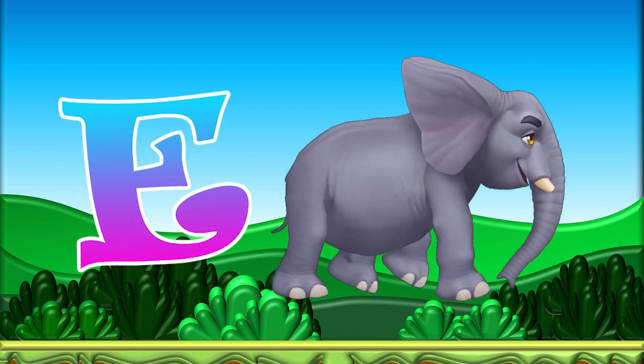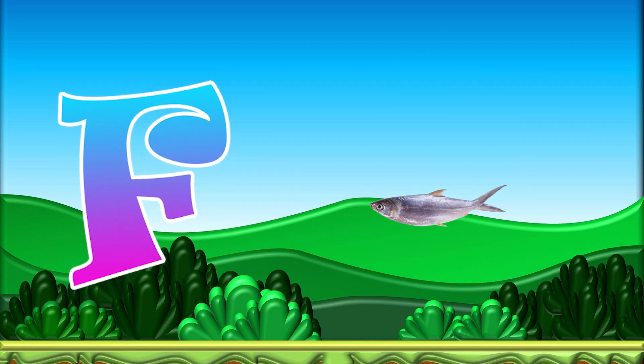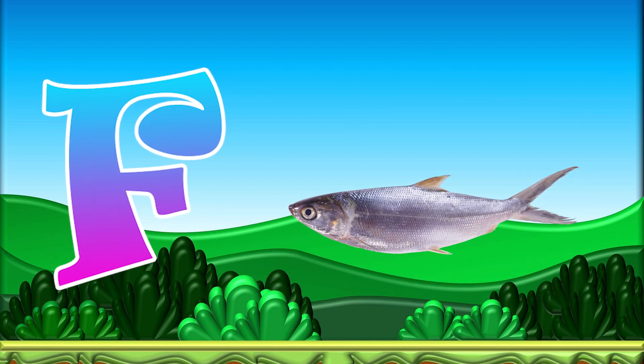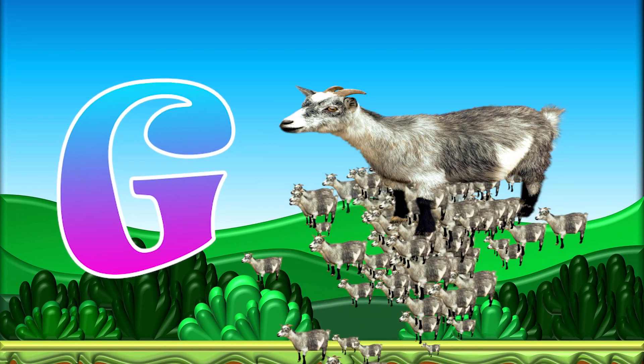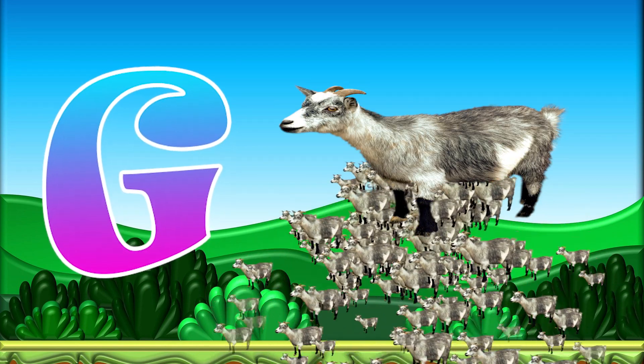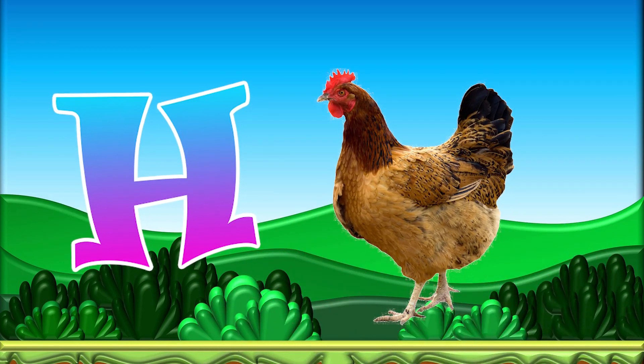E for Elephant, F for Fish, G for Goat, H for Hen.